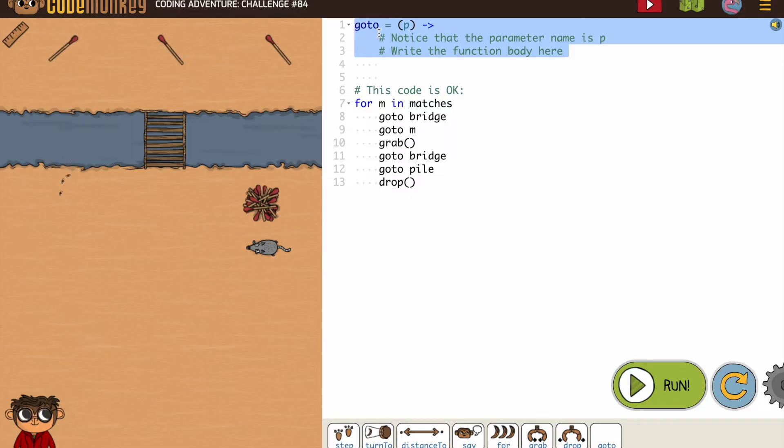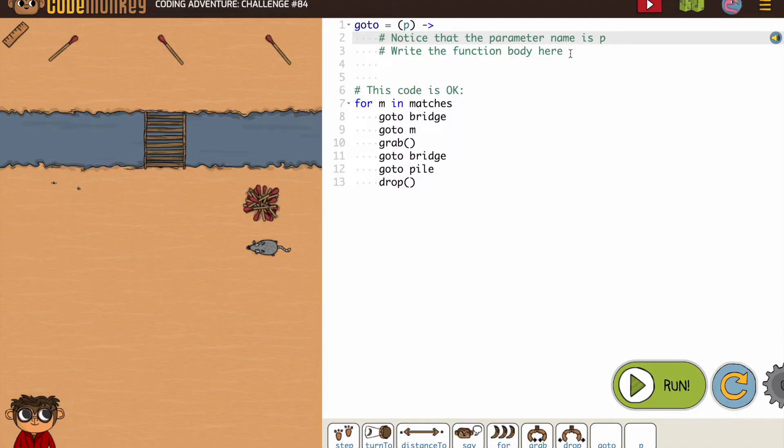Now, let's see, note that the parameter is p, so they're reminding us to pay attention that we're using p. Write the function body here.